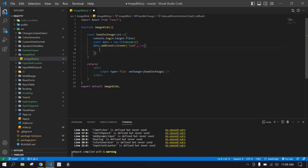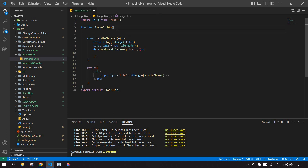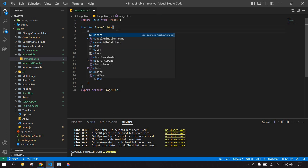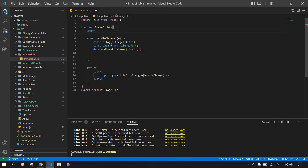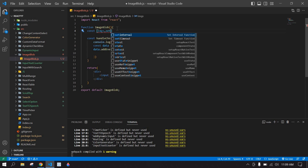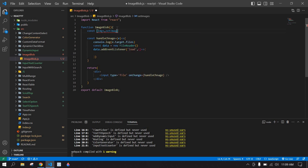First, I will create one state to save the blob image. I'll use const imgs and setImgs with useState.